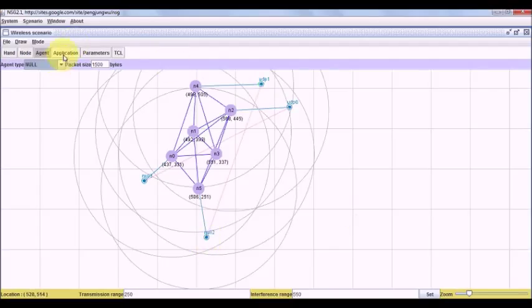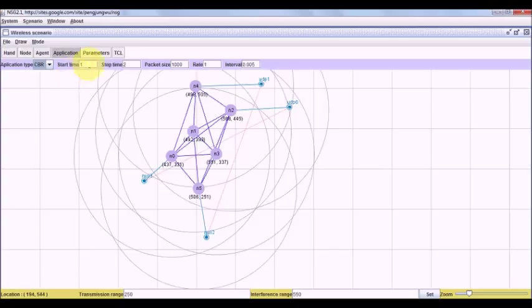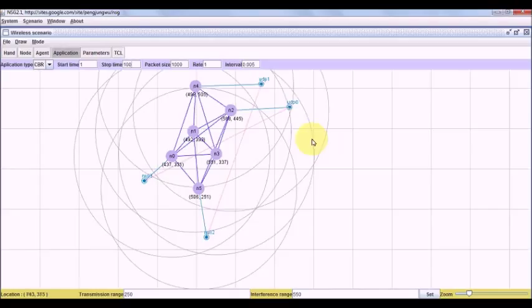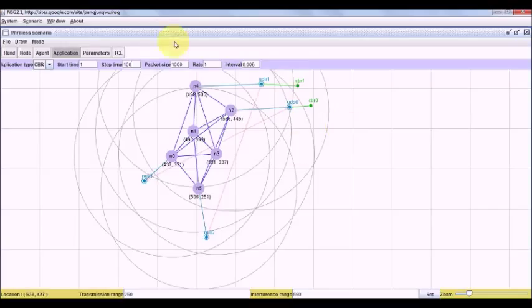Let us now take application, CBR starting from 1, N times 100. Let us connect 1 with UDP 0, let us connect 1 with UDP 1.